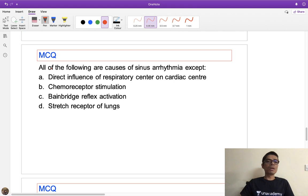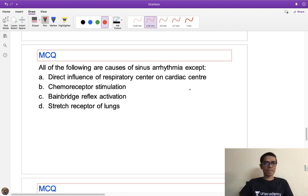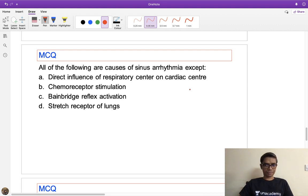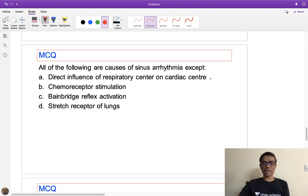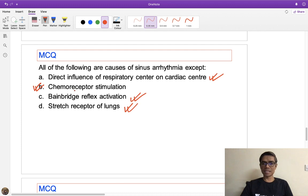MCQ: All of the following cause sinus arrhythmia EXCEPT — options: (A) direct influence of respiratory center on cardiac center, (B) Bainbridge reflex activation, (C) stretch receptor of the lung, (D) chemoreceptor stimulation. Answer is D — chemoreceptor stimulation. The three causes of sinus arrhythmia are: Bainbridge reflex activation during inspiration, stretch receptor of the lung (bronchi/bronchioles), and direct influence of respiratory center on cardiac center.